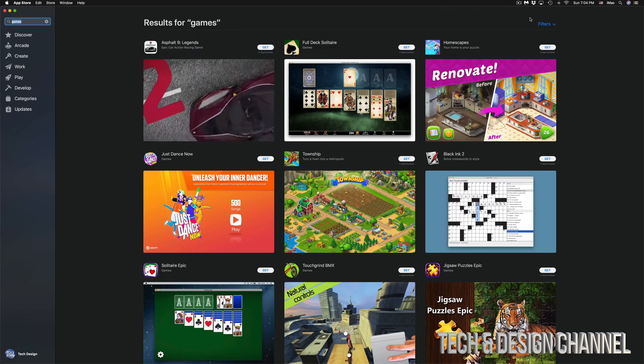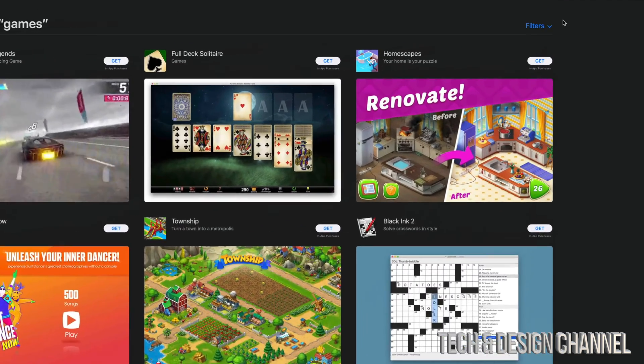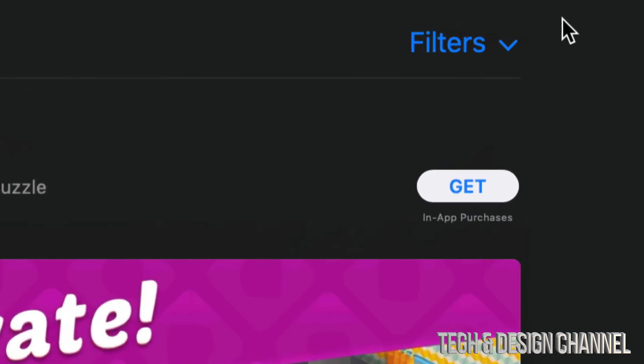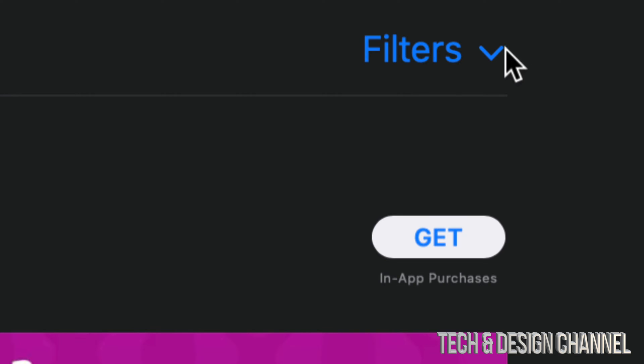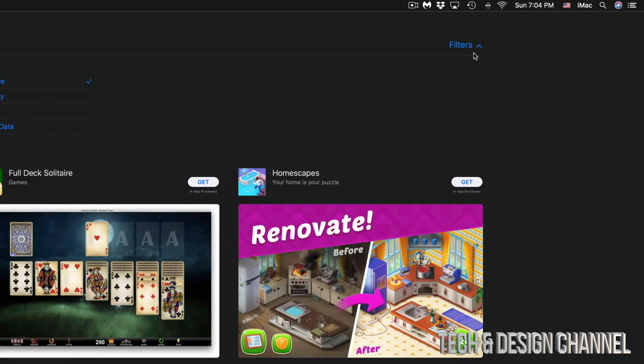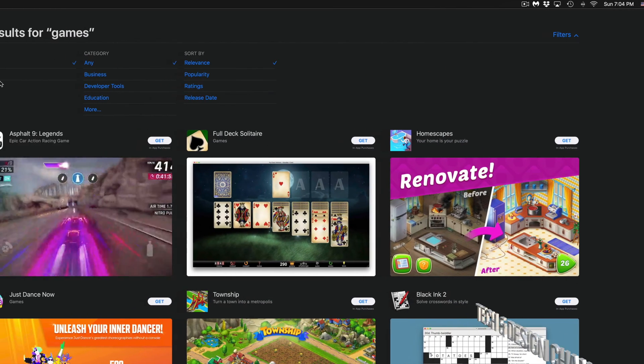We can go right into Filters, which is on the right-hand side, top right-hand side. Click right there, and then we're going to see a bunch of filters.